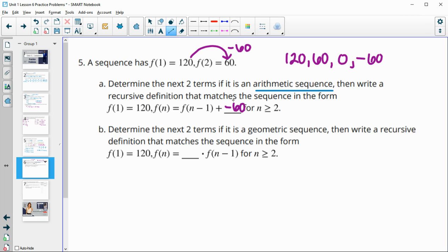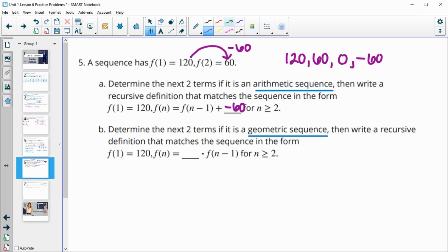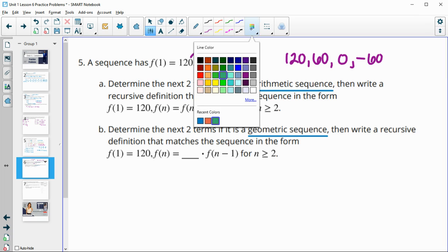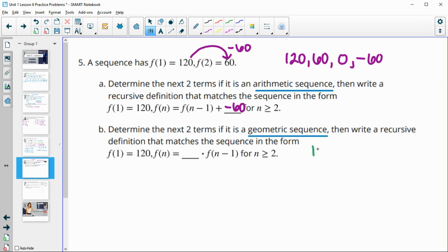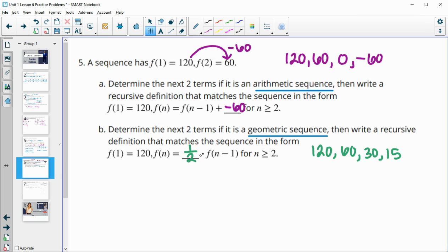Then determine the next two terms if it's geometric. Geometric is through multiplication or division. We've got 120 and then 60 — that's half, dividing by two. So then half of 60 is 30, and half of 30 is 15. In this case we're starting at 120 and multiplying by a factor of one half to get each of the next terms.